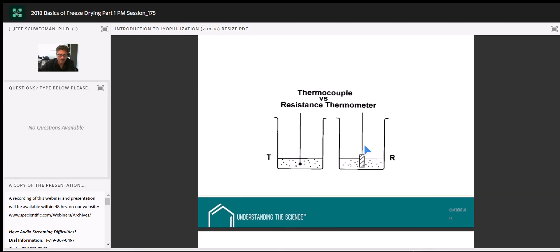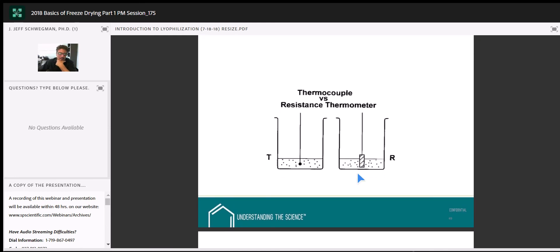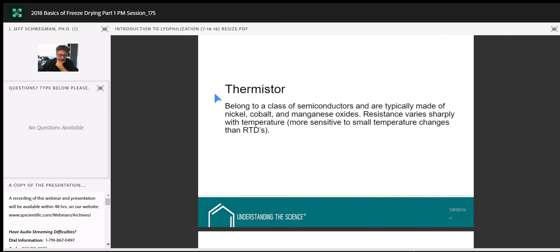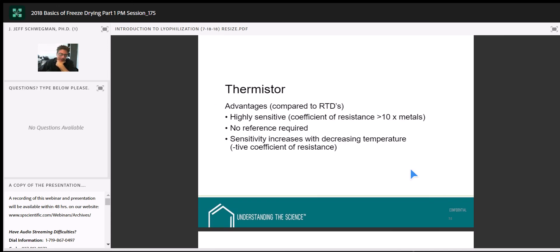Let's wrap up with pressure and vacuum measurement. As with temperature, monitoring and controlling the vacuum level is critical. The mercury manometer — hopefully nobody's using these, though I have seen them at companies. The upside is it doesn't require calibration; the downsides are it's full of mercury, it's a single-point measurement, and you can't record data unless you're standing there with pen and pencil.